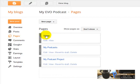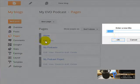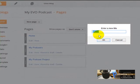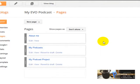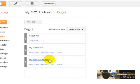Now I'm going to edit the name of the default page, so I'm going to click Edit and call it 'About Me'. And I've got the three pages I'm going to need for my blog: About Me, My Podcasts, and My Podcast Project.